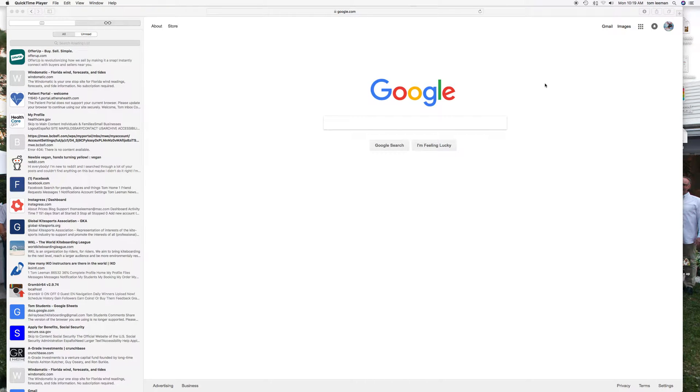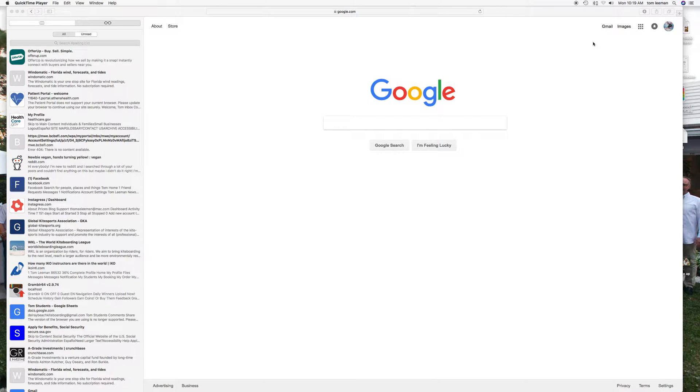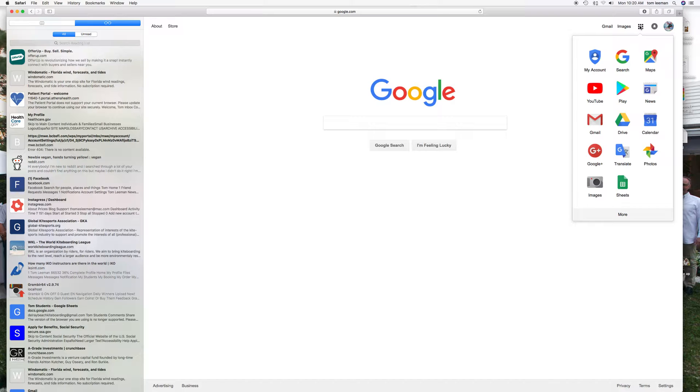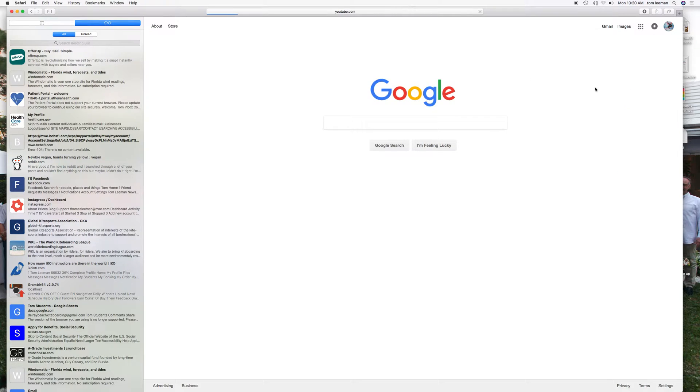This video is how to get to your YouTube account. I'm assuming you already have a Google account. If you go to the right hand corner, you're going to see nine little squares. Click on that and it'll open up a window, and right here is YouTube. Click on the YouTube icon and there you are.